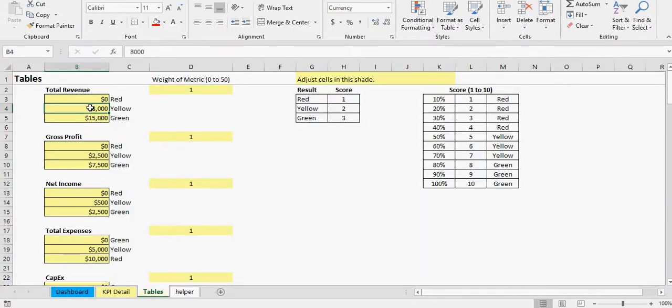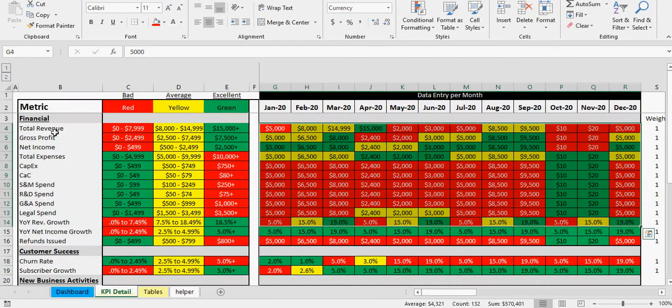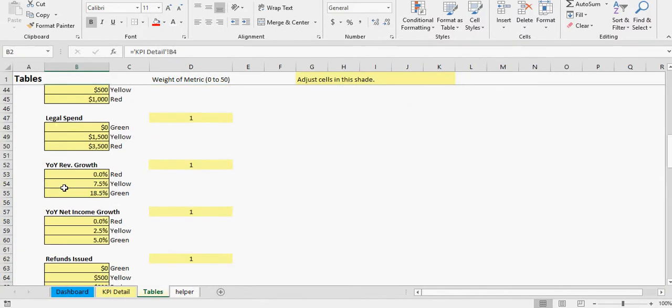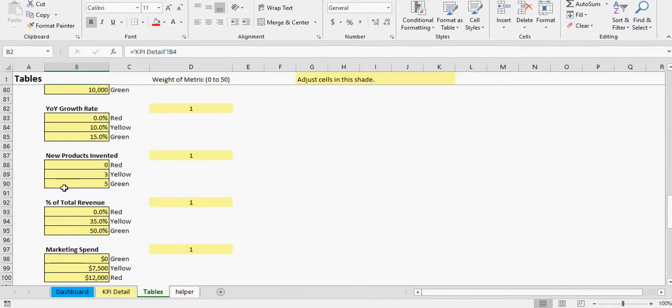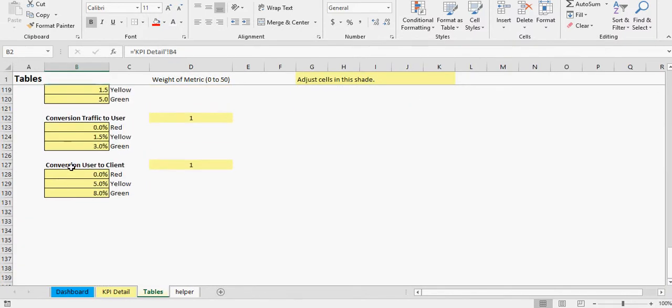So that all is automatic. All you're doing is changing values from G to H here and entering what actually red, yellow, and green mean here in your tables. And there's a table for every single KPI that's listed and it goes in order all the way down to the last one, which is conversions.